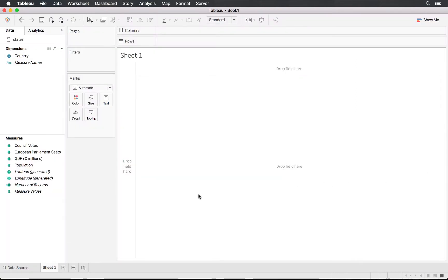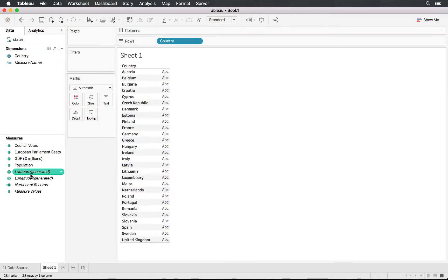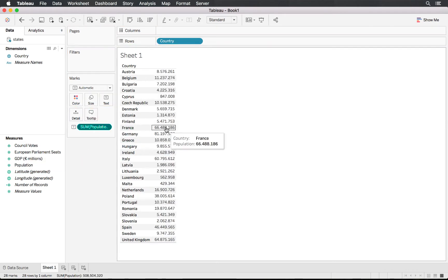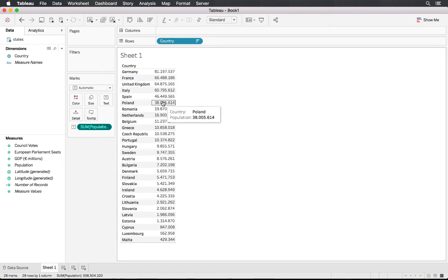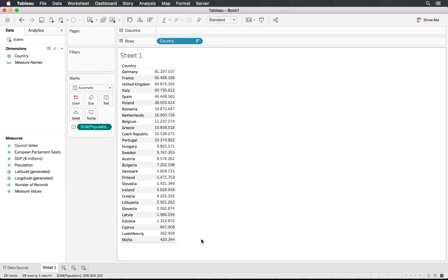The first step, as we had with the waffle chart, is to build our skeleton, but we need to know what our skeleton looks like. We'll be looking at the population first — specifically the actual populations within each of these countries. Let's look at them sorted from largest to smallest.